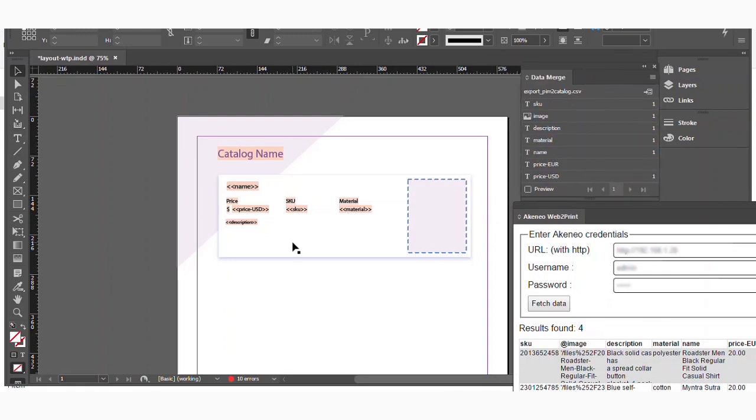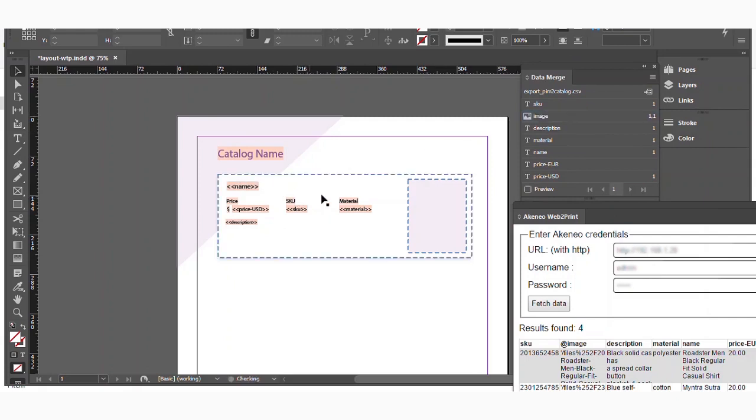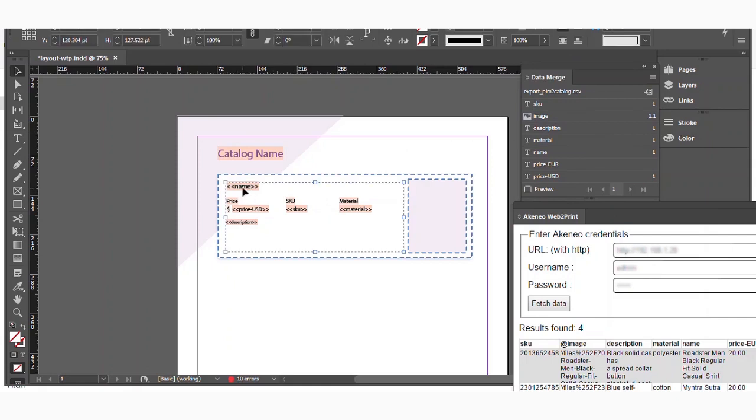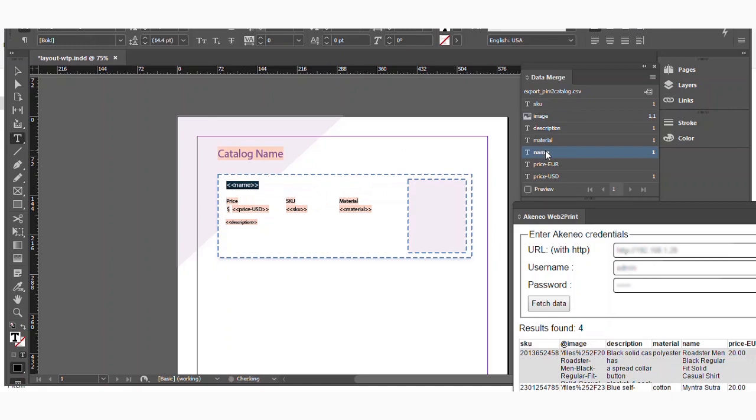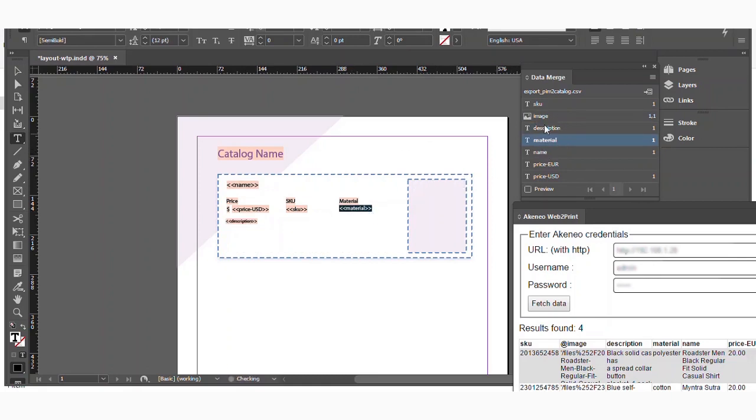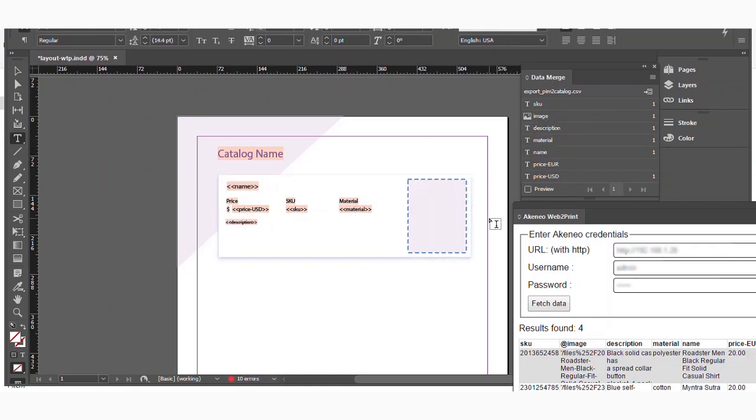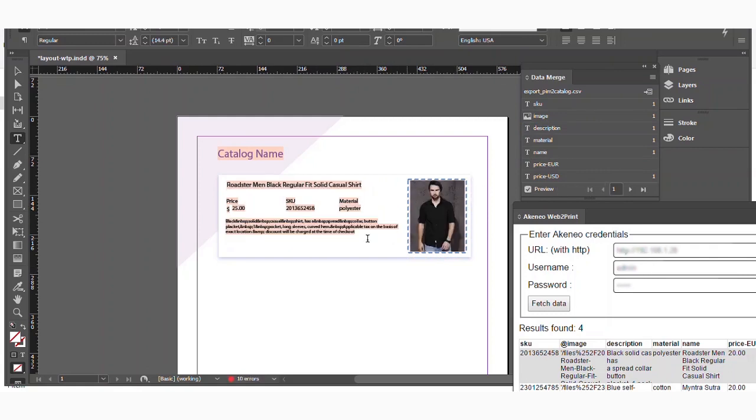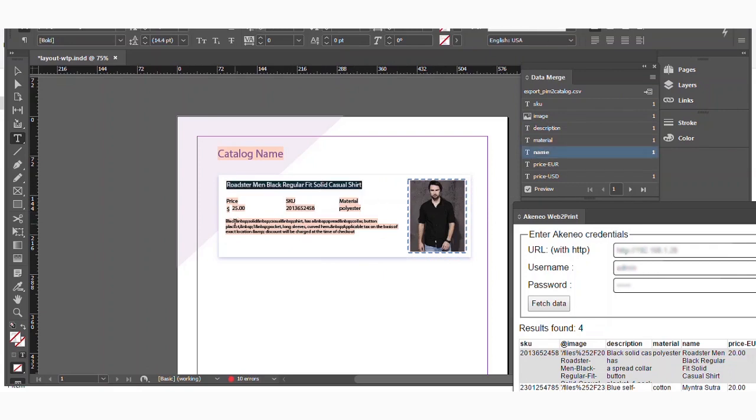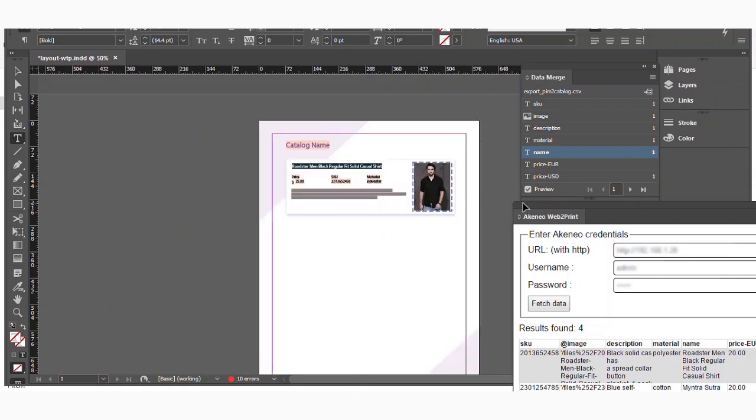Now this is the template which we have created for getting the catalog. So what you need to do, you just need to map those sections with the respective attributes. So either you can drag and drop here. The name has been added here or you can select here the name section and you can just click here. For description, you can select description. For material, you can select material. So once the value has been mapped, you can just click on preview and here you can see, you will find the values here. The image is there, the price is there, the SKU is there, the material is there and the description is there.